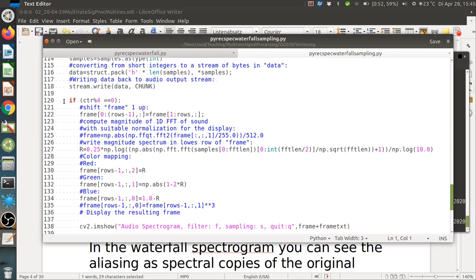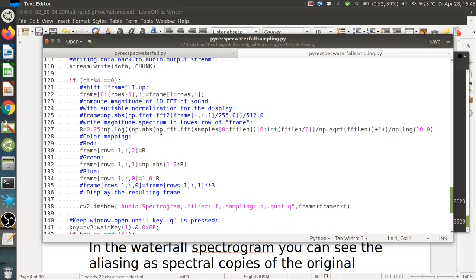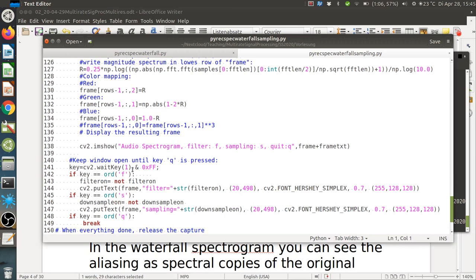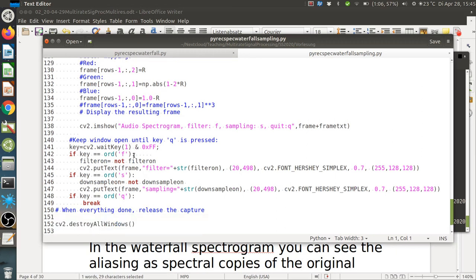After upsampling the spectrogram display is updated as before, shown on screen until Q is pressed. The wait key also queries key F for filtering and key S for sampling.